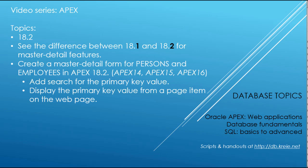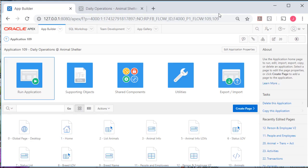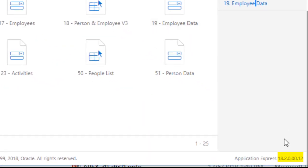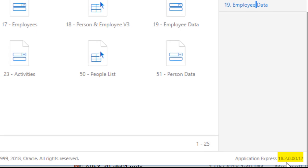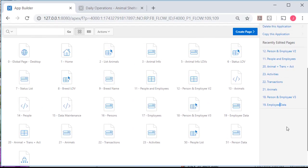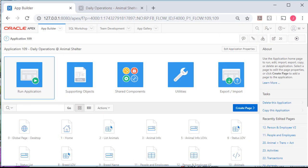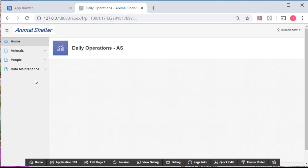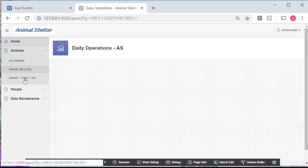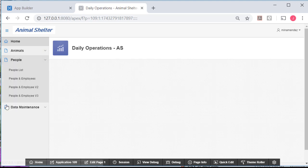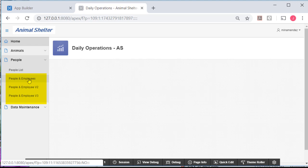I'm logged into APEX as a developer. So for those of you that have been following the original series for 18.1, I just want to point out that I have upgraded to APEX 18.2. We see that in the lower right corner. I'm also in a different workspace, so this application will have a slightly different look than the original APEX 18.1 series. I'm in the application and I'm going to run it.